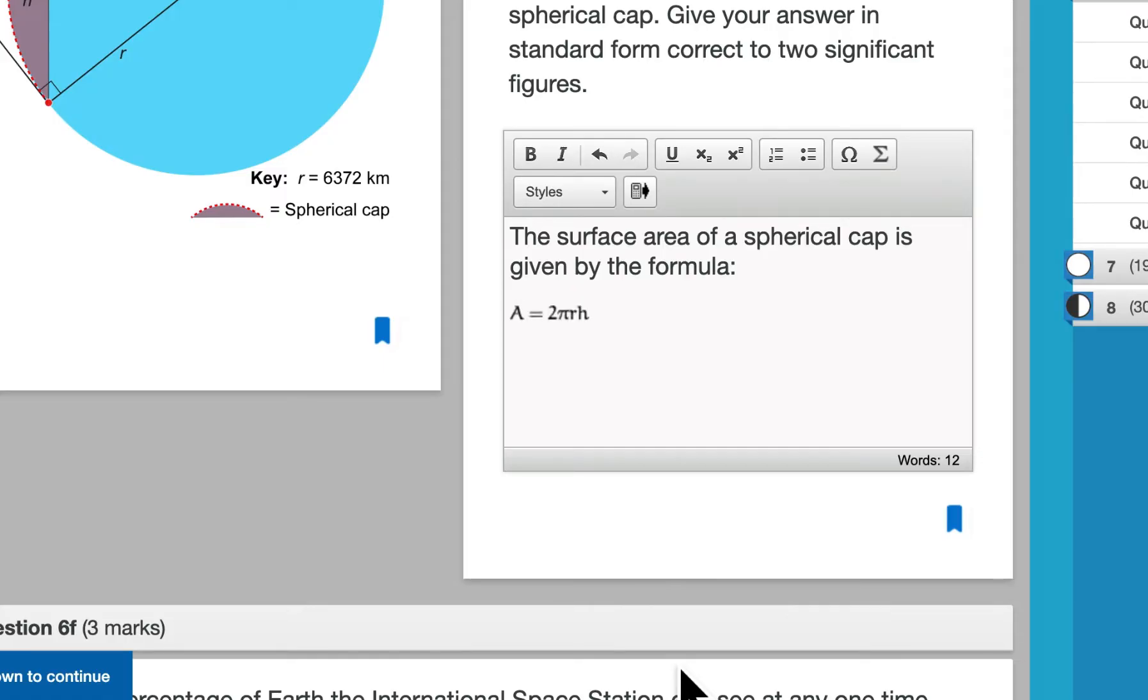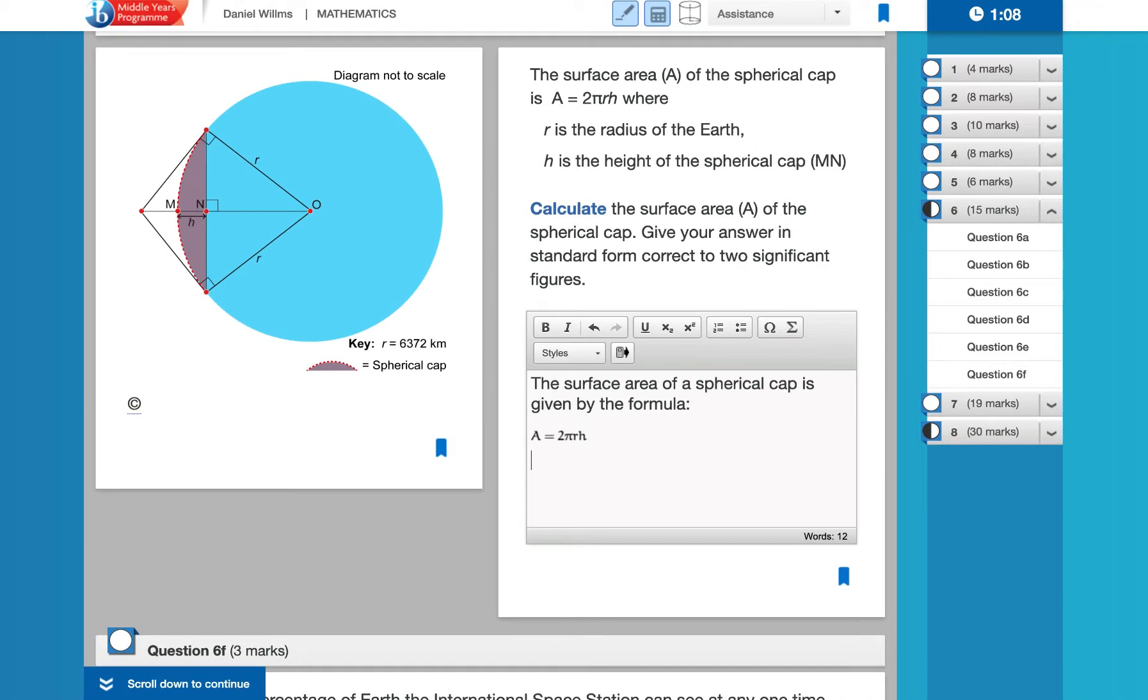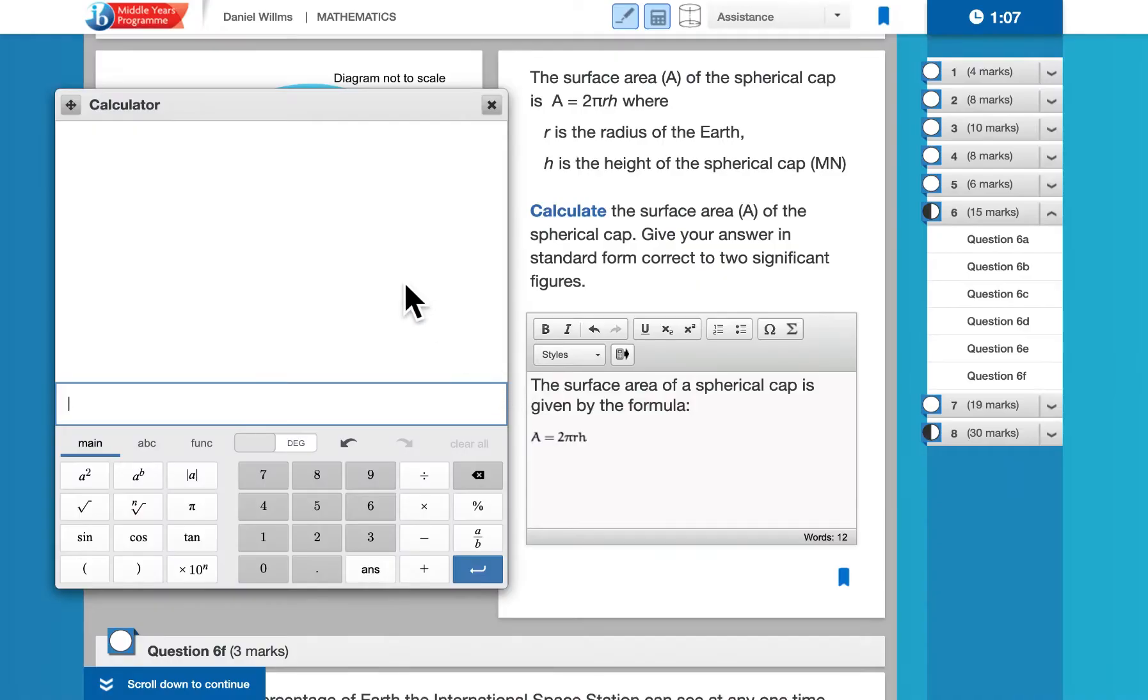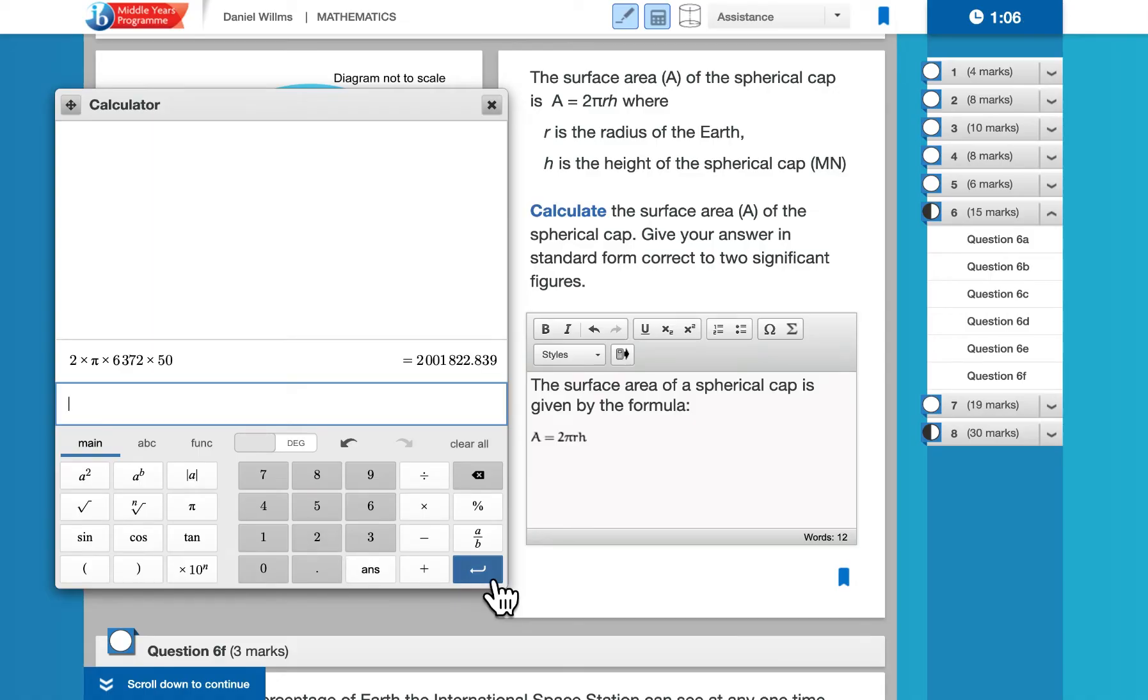In this case, we're asked to calculate the surface area. So I'm going to go to a new line, and I'm going to use the calculator, which can be found up here at the top, in order to do this calculation. So from the calculator, I can type in the calculation that I want to do. Now I don't really want to have to retype that whole thing.